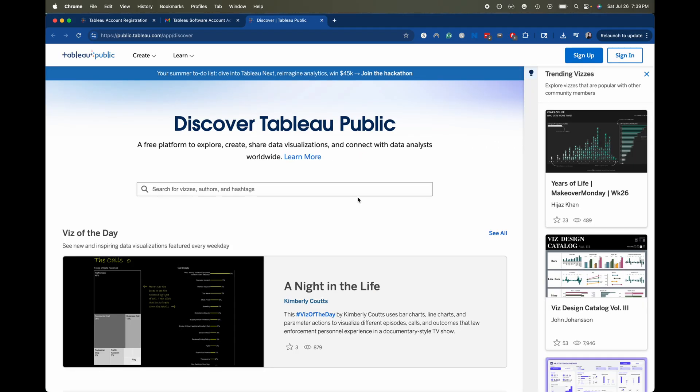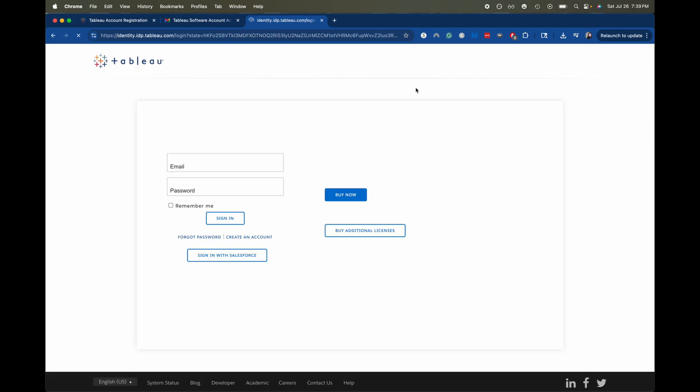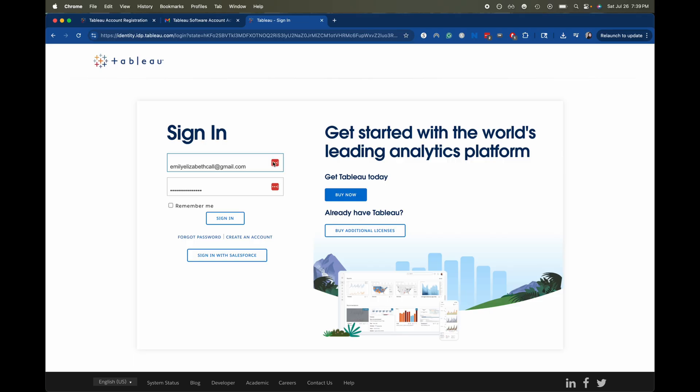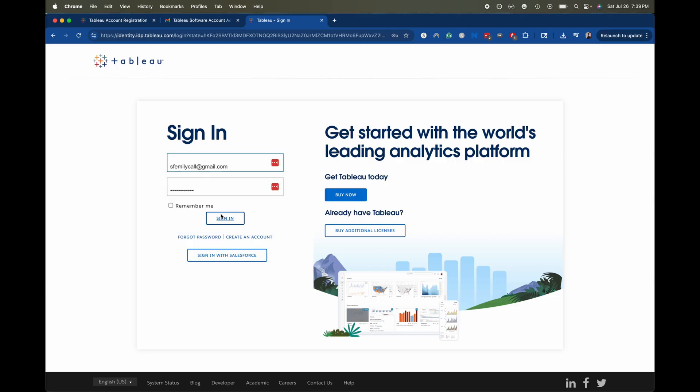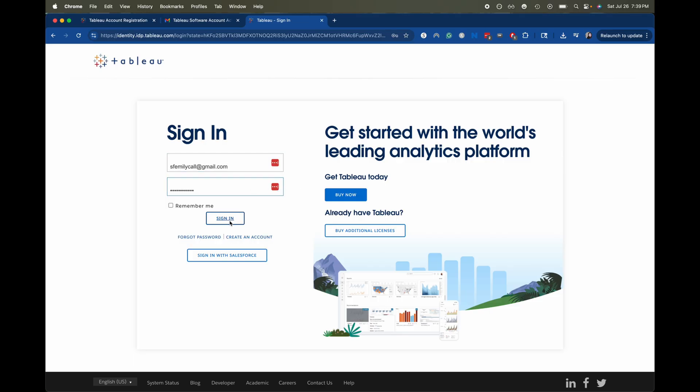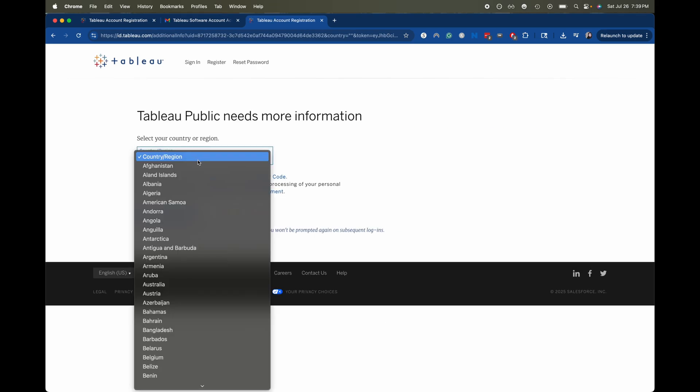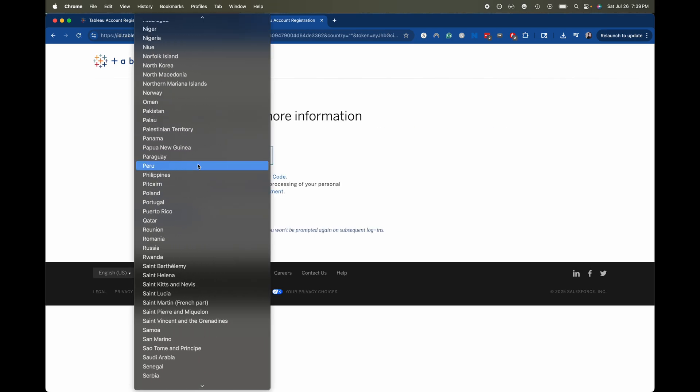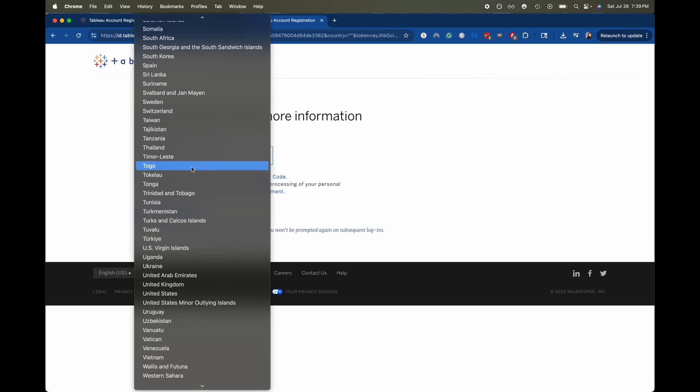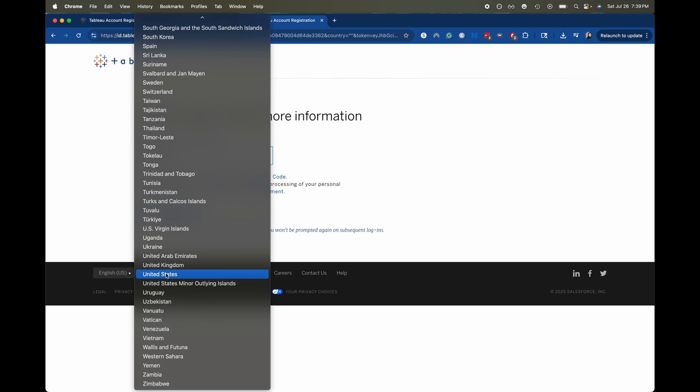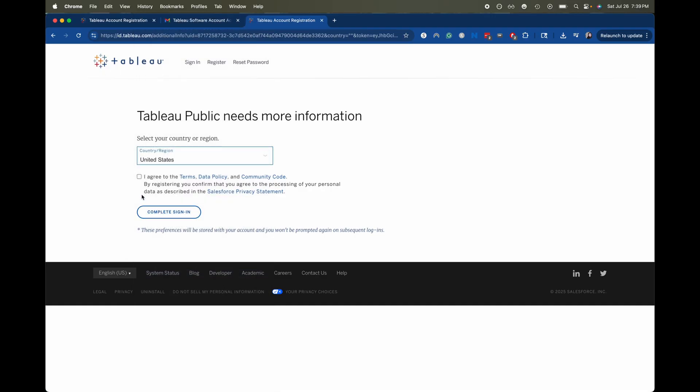Okay and now it is activated. I am going to sign in again using my work one because I do have a few different accounts here. Okay and then it does need a few more pieces of information. I'm sure by my accent you can tell that I'm in the United States. Okay let's go ahead and complete the sign in.